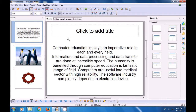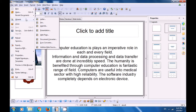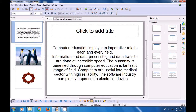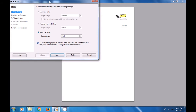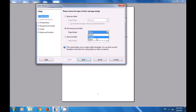Let us now see how we can make use of the Wizard option in our Impress file. To use that, go to the File menu and select the Wizards option. There are various options here: Letter, Fax, Presentation. Let us select Letter. As soon as you select Letter, a box opens showing what type of letter you want — is it a Business Letter, a Formal Personal Letter, or a Personal Letter? Let us select a Formal Personal Letter. Then you select the Page Design — what type of design you want to apply. You can select one of those designs and click on Next.